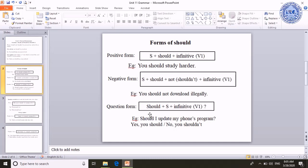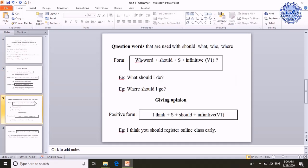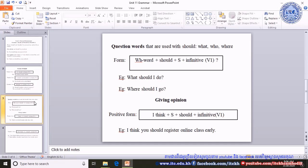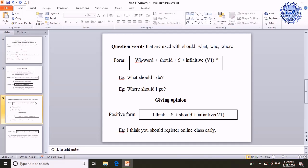The question form also starts with WH words — question words such as what, who, where, why, when, etc. We can use question words with should to ask a question. Please look at the form: WH word plus should plus subject plus infinitive and question mark. For example, 'What should I do?' Or, 'Where should I go?'